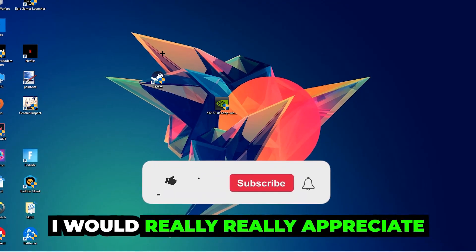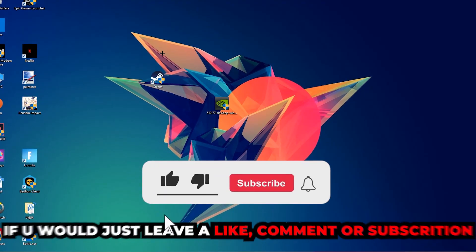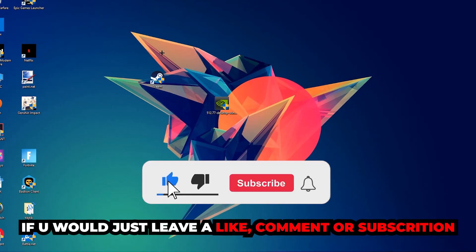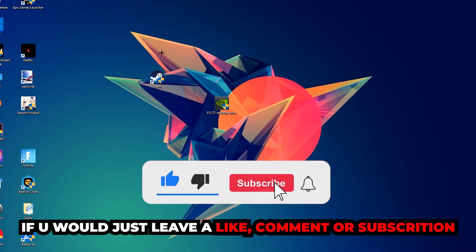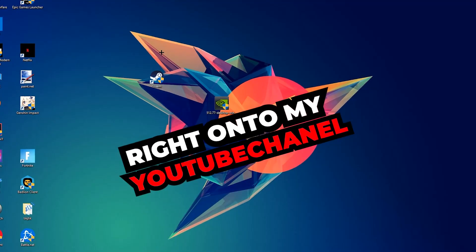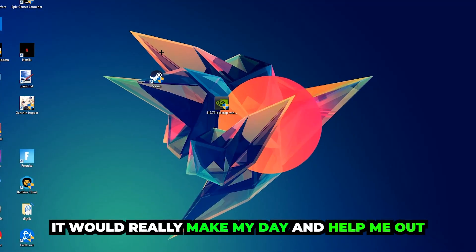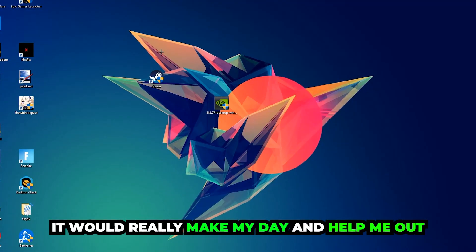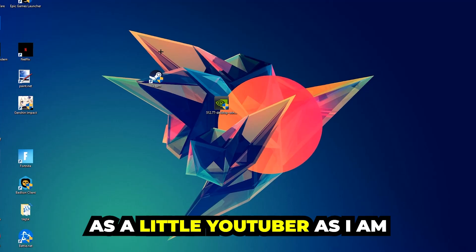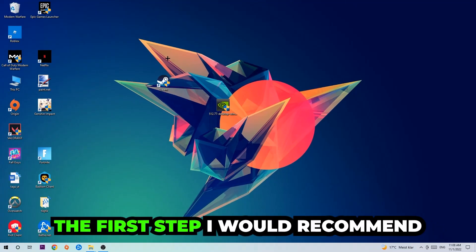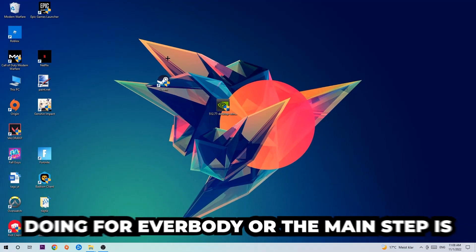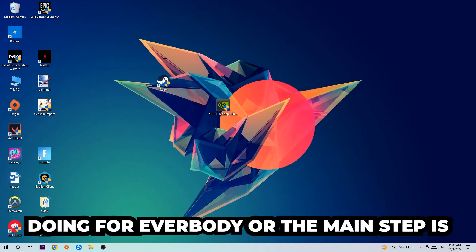Before we start right into the video, I just want to let you guys know that I would really appreciate it if you would leave a like, a comment, or a subscription right on my YouTube channel. It would really make my day and help me out as a little YouTuber as I am.